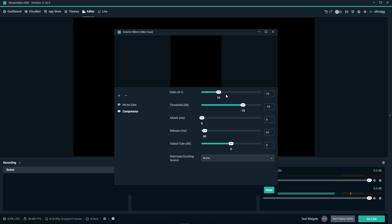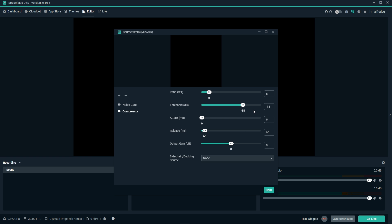Let's take a look at the settings. The ratio determines how much to turn down the loud parts. For voices, we want to keep this around 3 to 5. Next up is the threshold. The threshold determines what is too loud. You can start with the default at negative 18 and adjust it depending on your mic. If you turn this down too low, it'll give off more of a robotic and processed sound. The attack is how quickly it turns down the loud parts. We want a faster attack, so between 6 and 15 works.